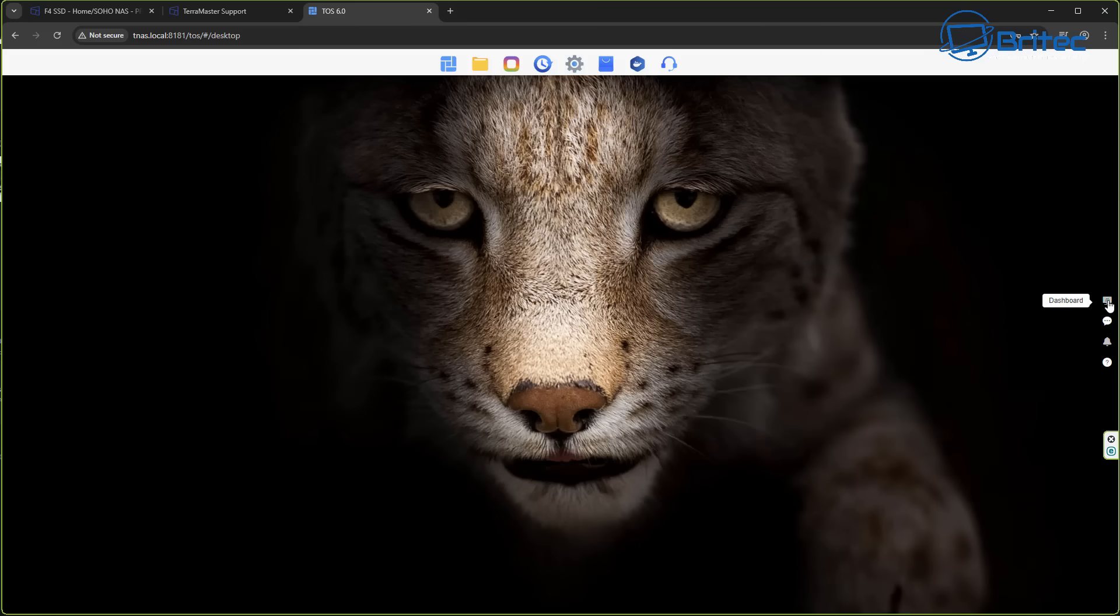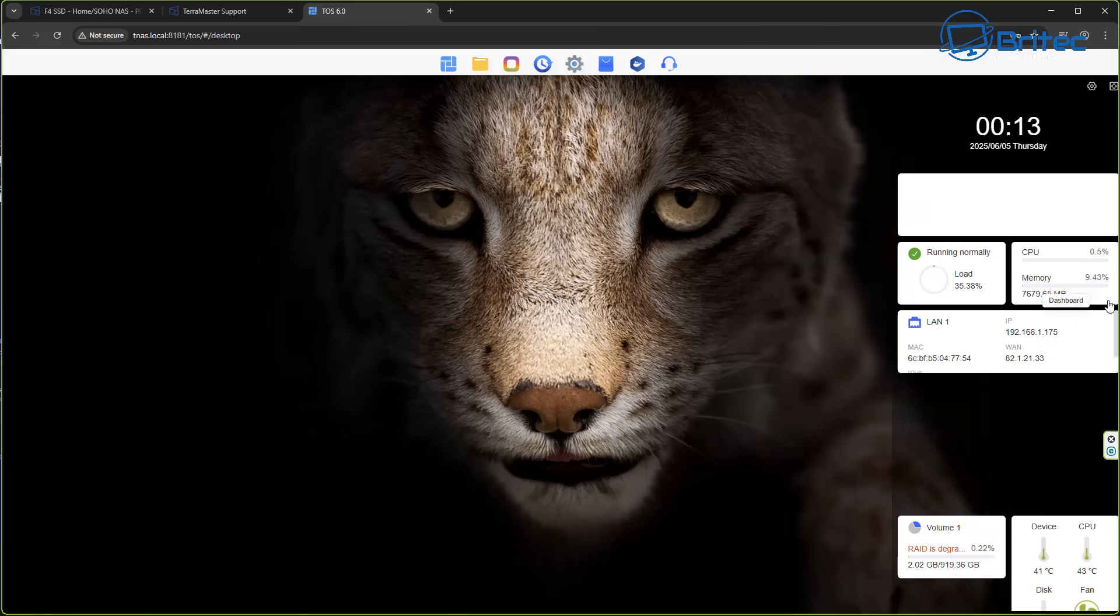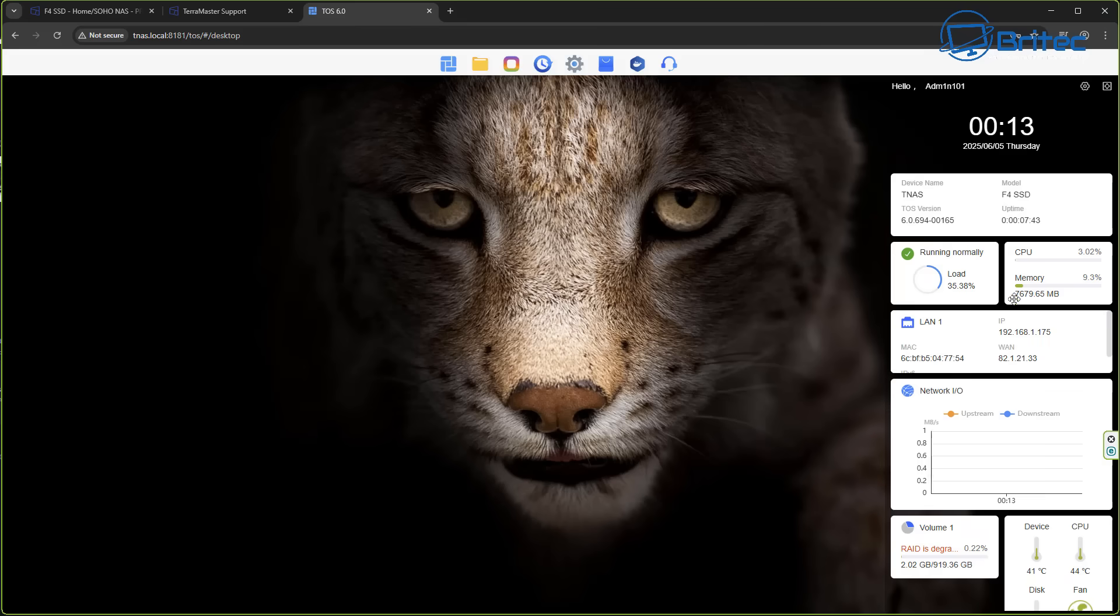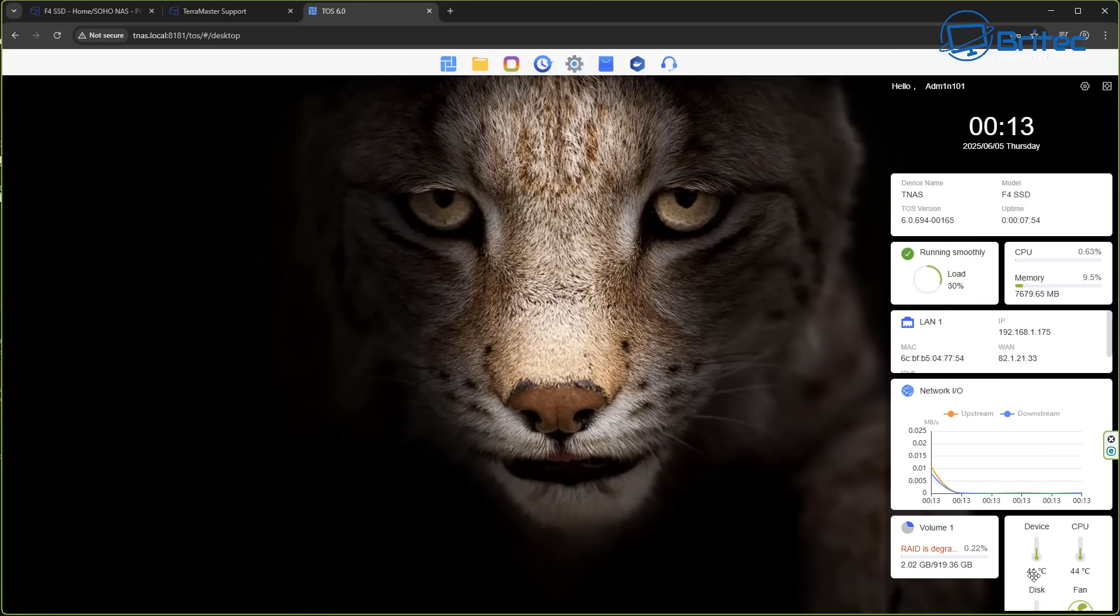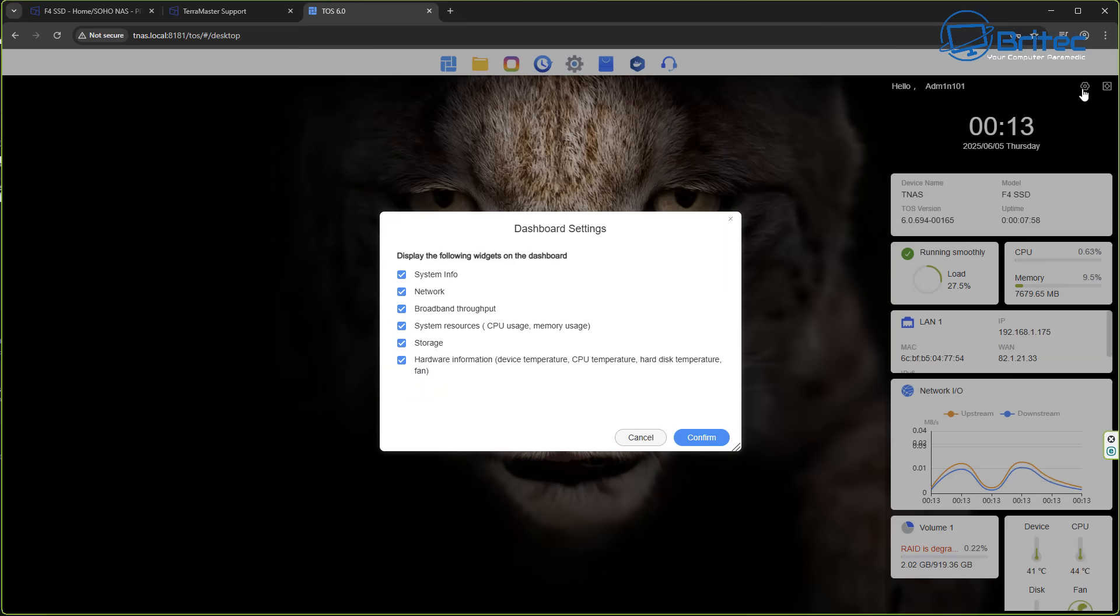Nice little dashboard layout here tells you your device and the version of OS you're using, your uptime, running normally, CPU and memory usage right here and we also have other information as well on there which is quite useful.